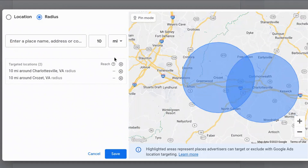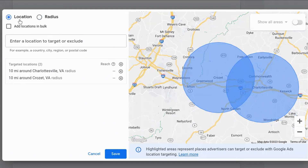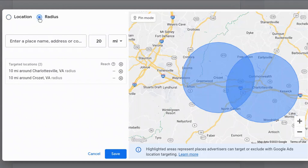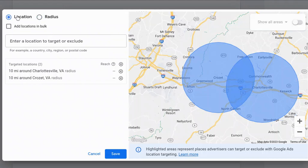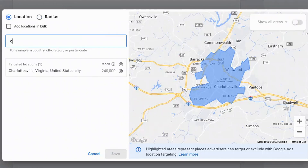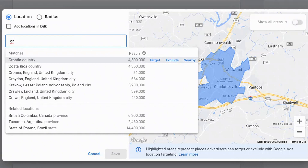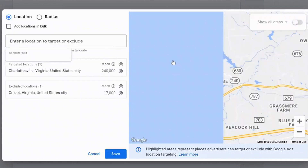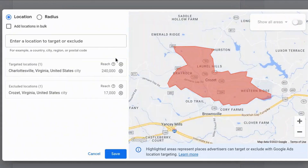You can also go in and add exclusions inside of your Google Ads campaign location targeting. I just removed Crozet and added Charlottesville as the city, and now I'm going to exclude Crozet as the town. So if you are targeting a particular location and you want to exclude a small area inside of that location, you have the ability to do that inside of Google Ads, which makes it really nice and easy to do.